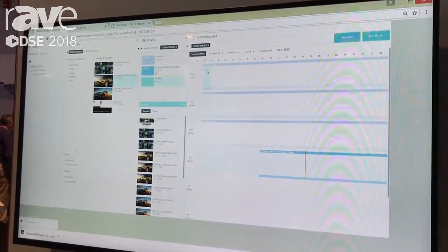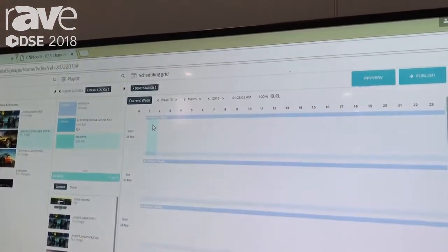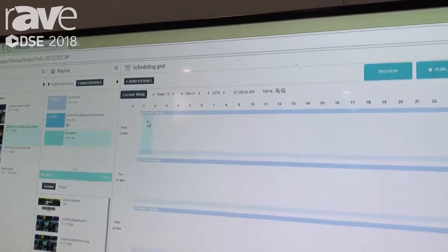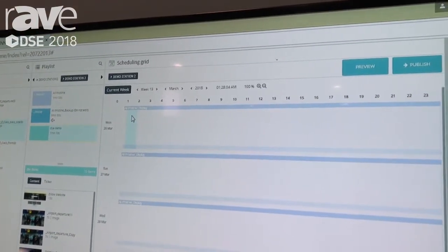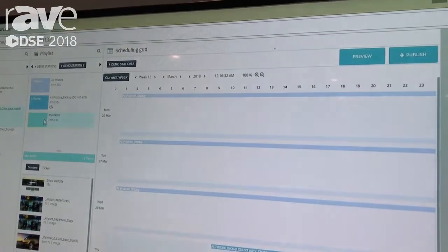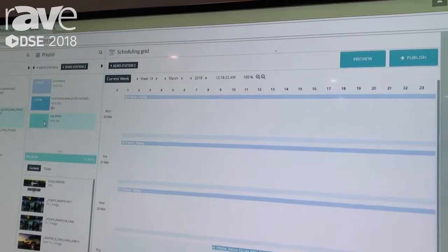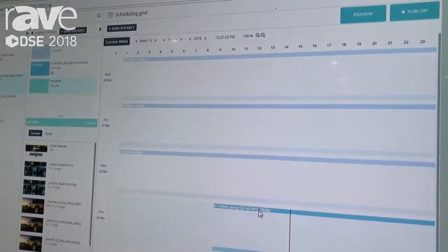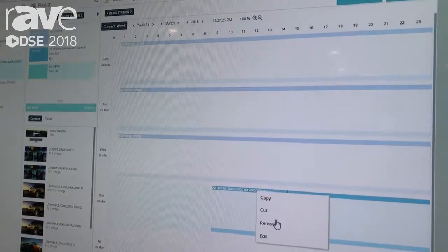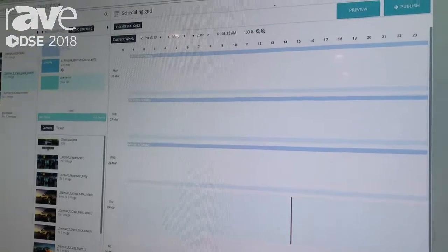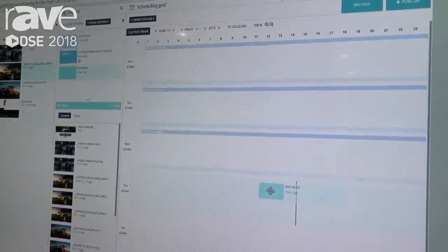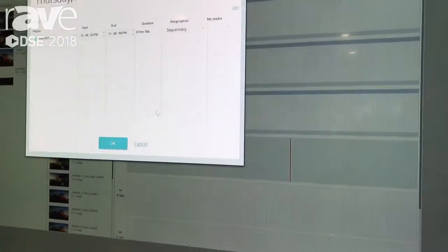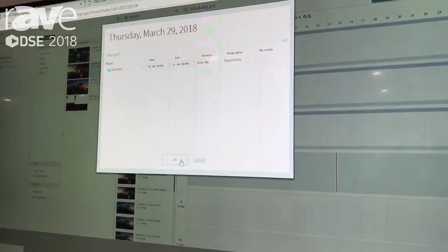Step four is the scheduling grid. So here is where we schedule our content according to when we want it to play. We'll take our freshly created DSC demo playlist, we'll remove what's playing right now, and we'll just drag and drop that over to the designated period of time that we want this to appear.